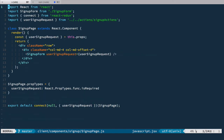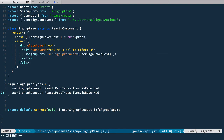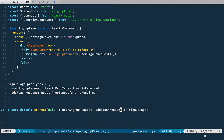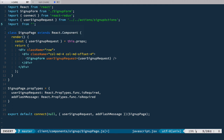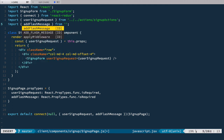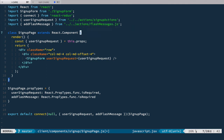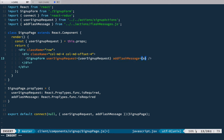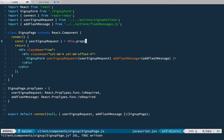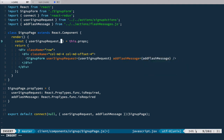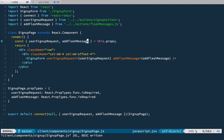Now we need to pass this function from the parent component, which in our case is the signup page. In the signup page we also expect to have addFlashMessage, and we pass it down to the form component as addFlashMessage={addFlashMessage}. We import addFlashMessage from actions/flashMessages. And of course we need to deconstruct it in the function arguments, so we'll have addFlashMessage there.